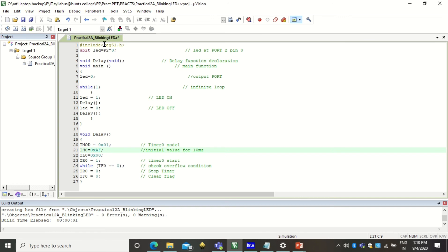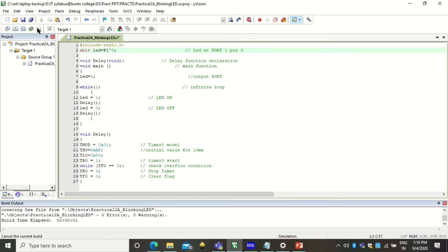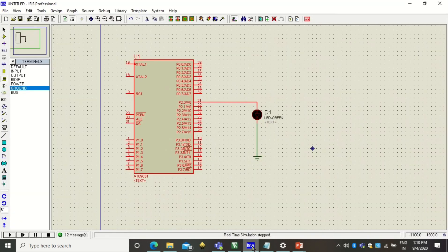Here I would also like to change the port. So initially I was using port number P2. So if I want to use port number P1, I can use here port P1. And in comment also I will change the port P1. Let the pin number be 0. I will also be demonstrating what if I want different pin number of this particular port. So whatever the changes you have made you have to save them and you have to build the project again. Now after building you see there are no errors. So come to the Proteus software.